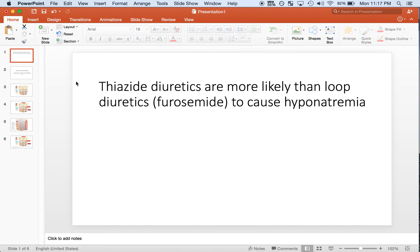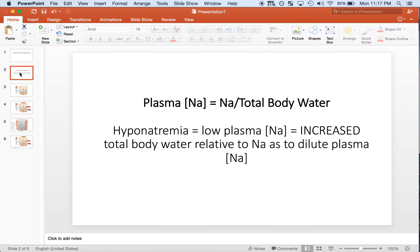In this video I will be talking about thiazide diuretics and why they are more likely than loop diuretics such as furosemide to cause hyponatremia. Before I jump into this I want to briefly review the definition of hyponatremia, as it is a very important concept, and if you don't understand it, it is very confusing to understand renal pathology and clinical applications.